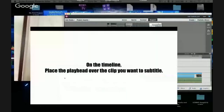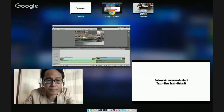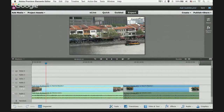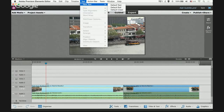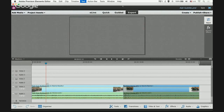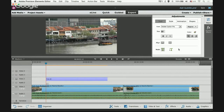Next, go to the main menu and select Text > New Text > Default Text. Once you do that, you will see a new title clip right on top of your video clip — the purple one.